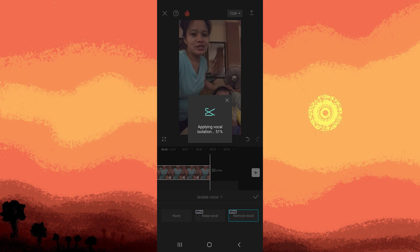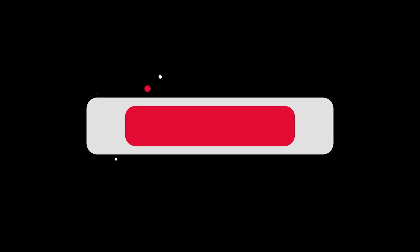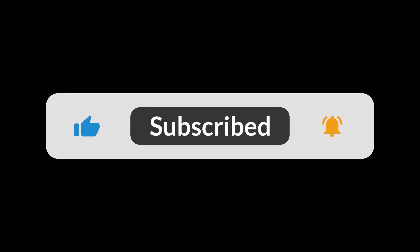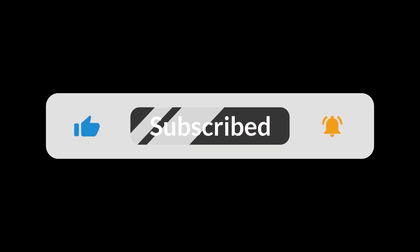This concludes the process of removing voice in CapCut. And that's all for now folks. Hope you like and subscribe. Thank you!